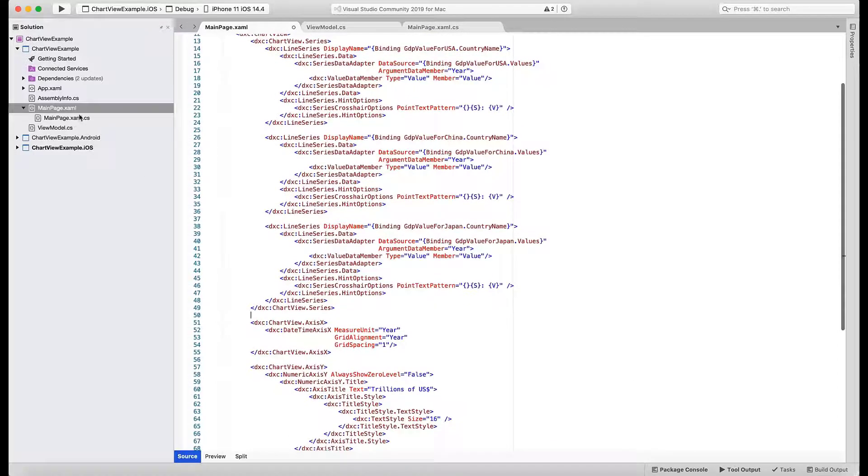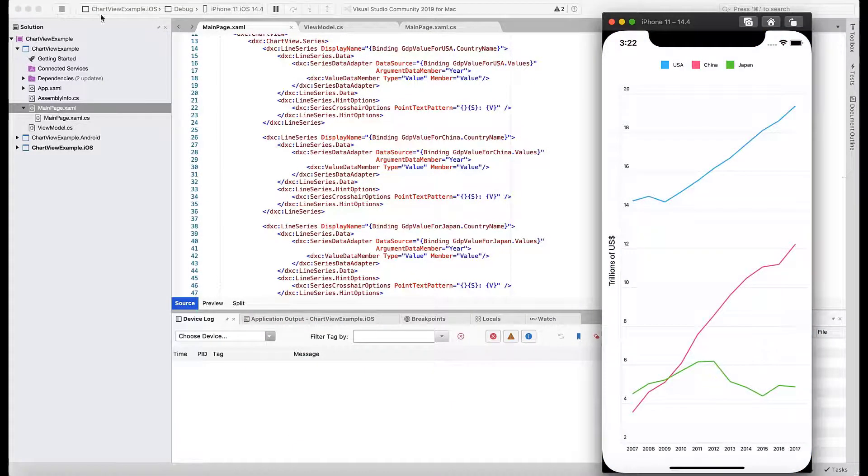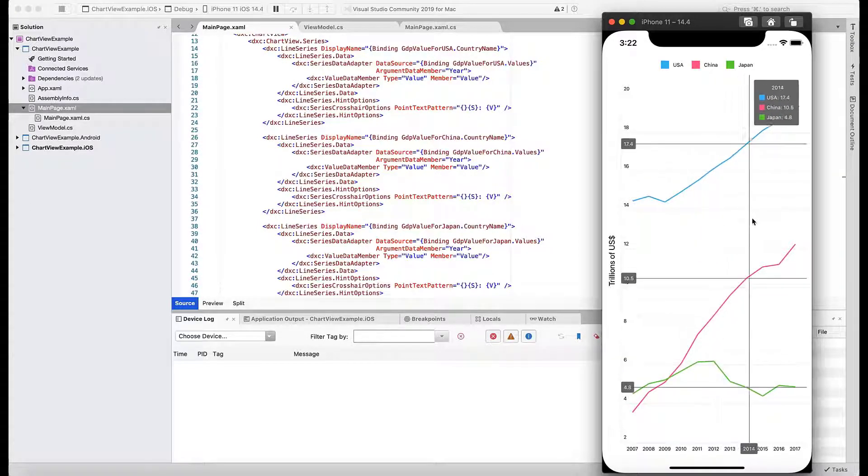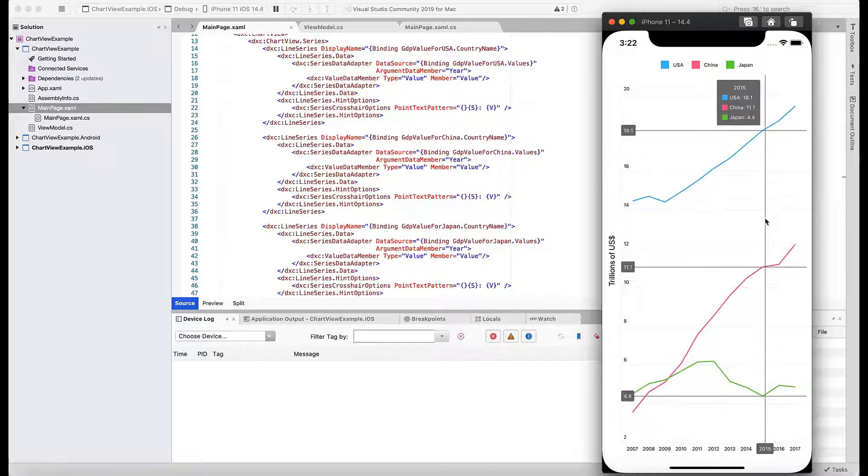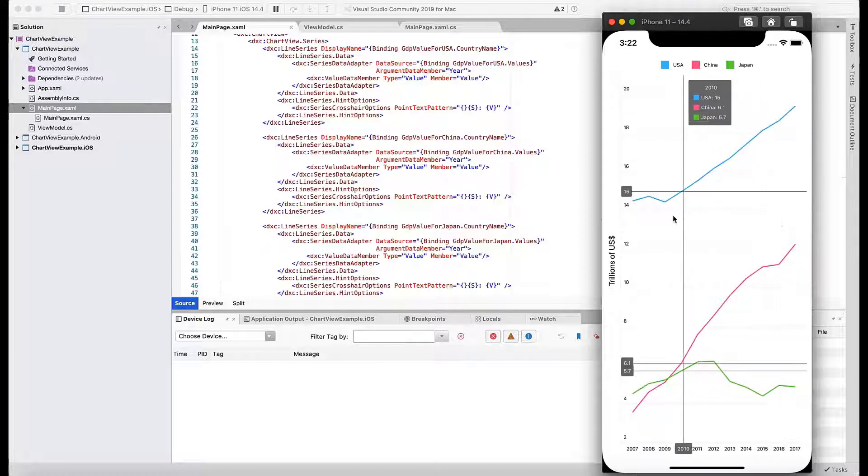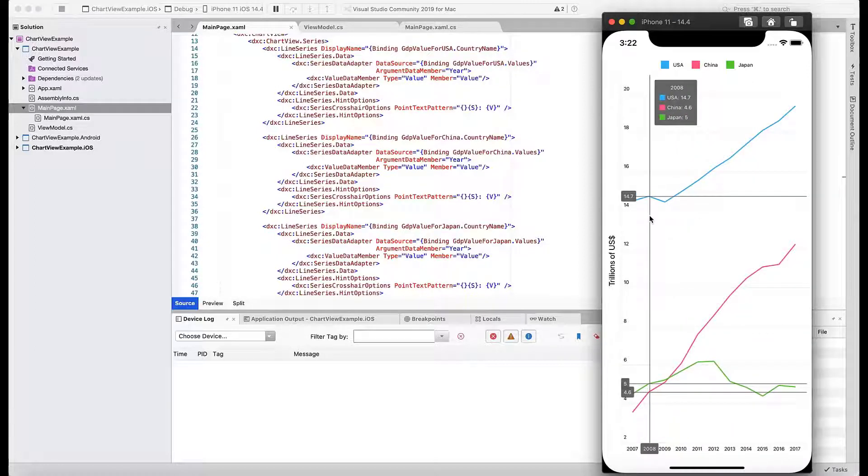Run the application. If you interact with the chart, you will see crosshairs that highlight values on axes. The chart also displays a hint with the argument and value summary for all three series.